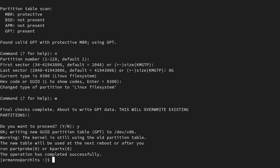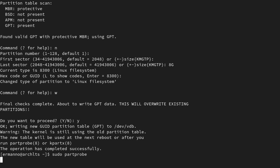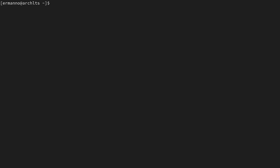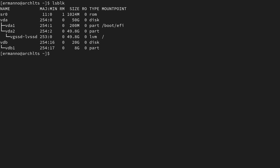As you can see, it says the new table will be used at the next reboot or after you run partprobe. So let me type in sudo partprobe and hit enter. Let's clean up the terminal and type lsblk again. You can see we now have VDB1, which is our partition.